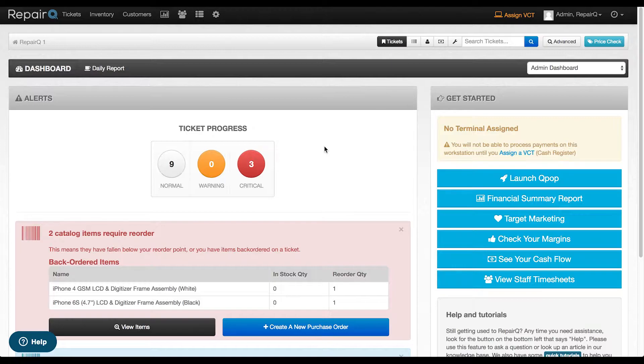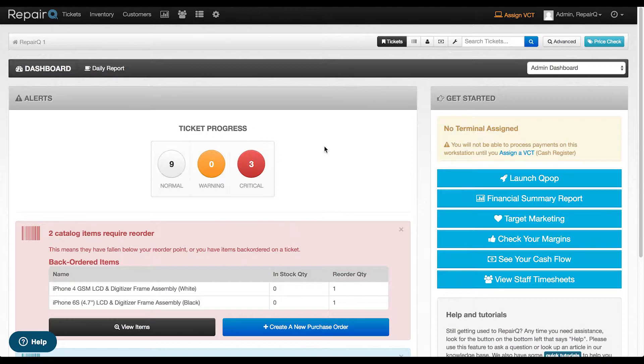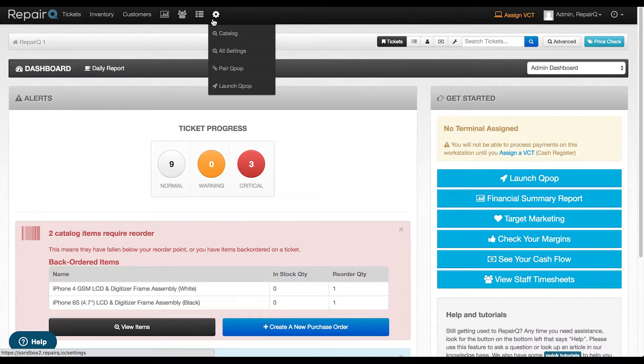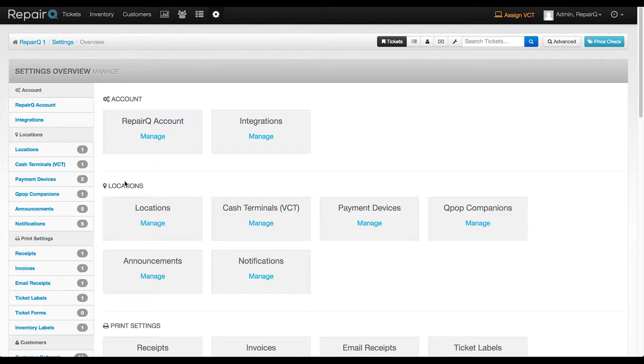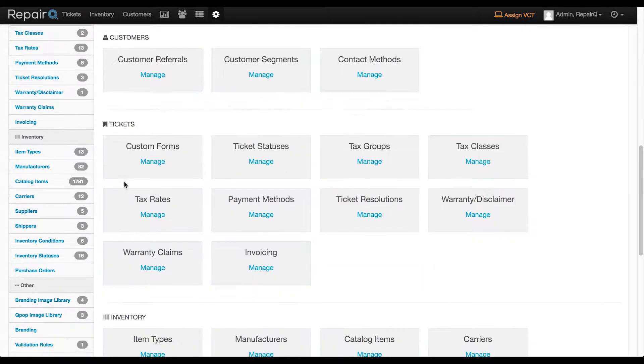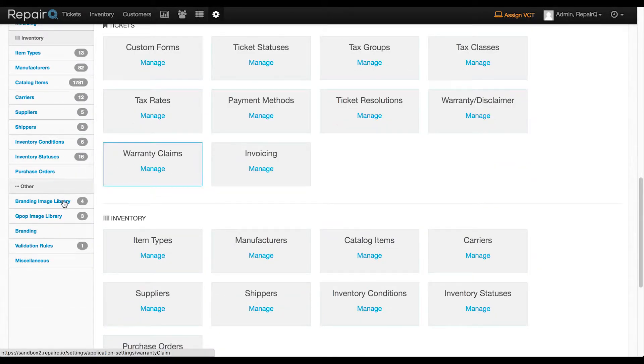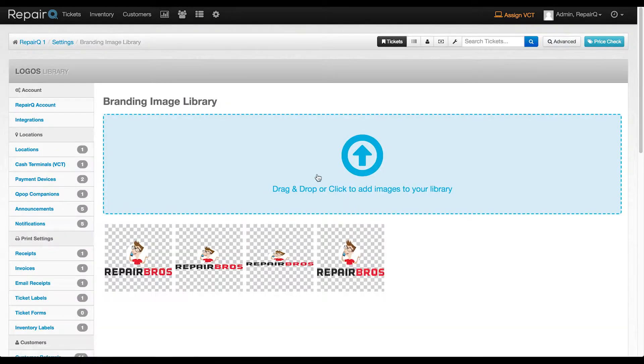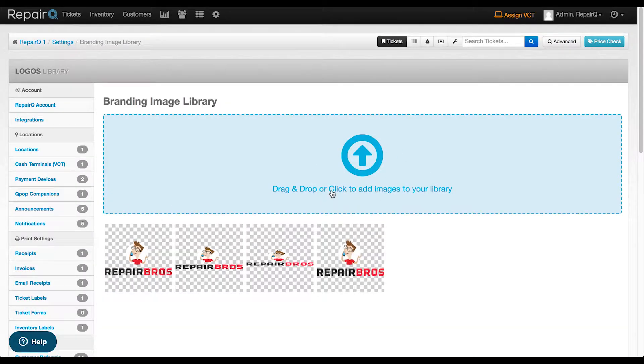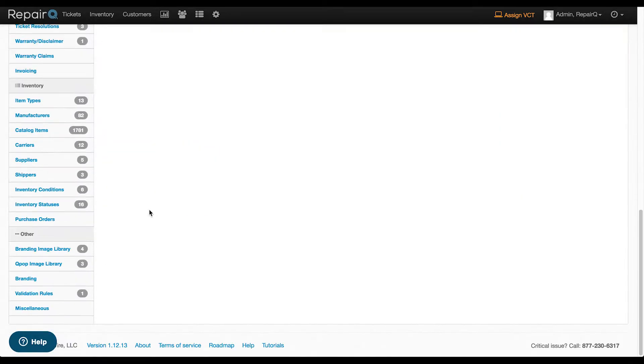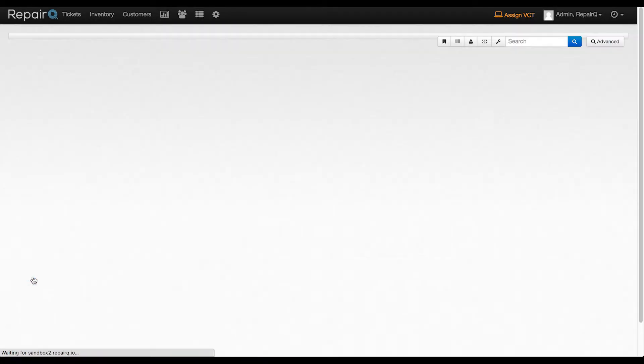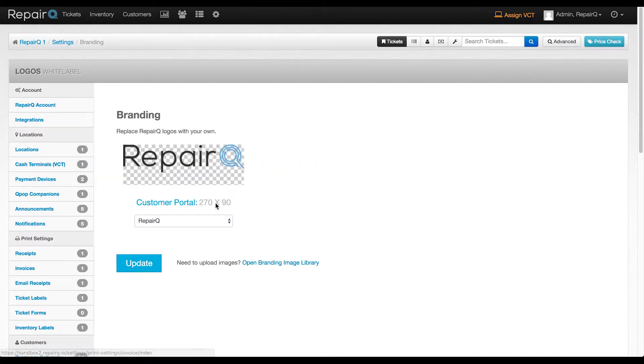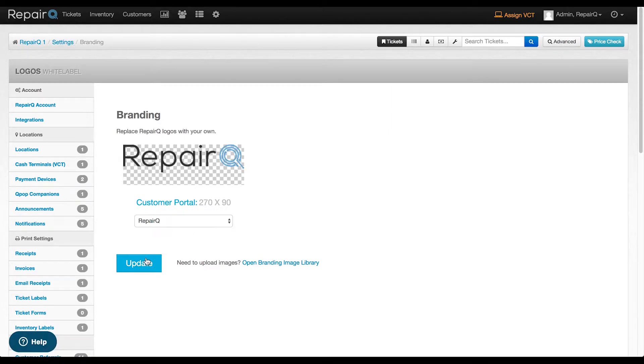Now let's talk about setting up your Q-Site and giving customers access to it. First, we will show you how to upload your logo images to the library. Head over to settings and scroll down to the other section. Click on Branding Image Library and upload any images you want displayed. Then head over to the Branding section and select the image you want displayed for your customer portal and update.